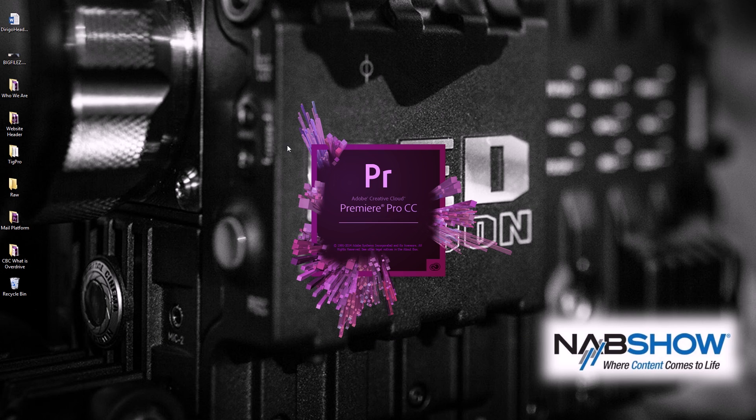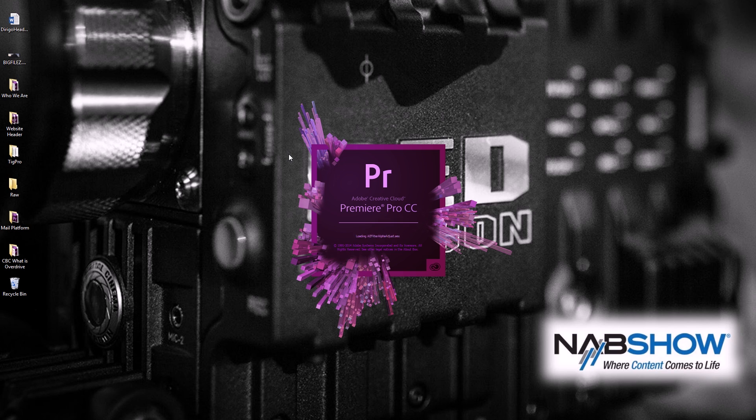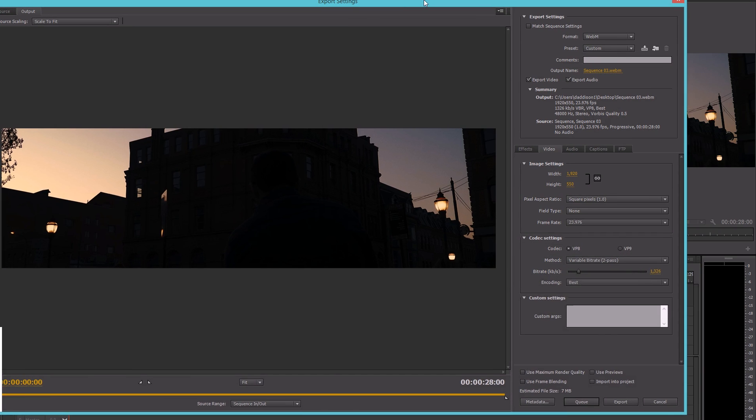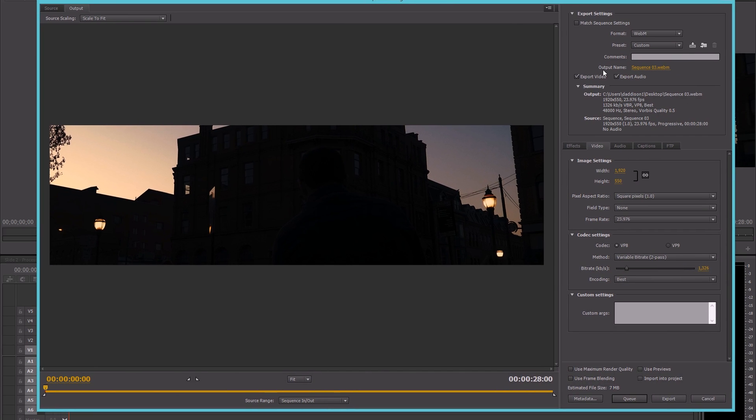Now, once you have your sequence finalized like you'll see here, you're going to want to just export like you do normally. The only difference in this case is you're going to have a new option.